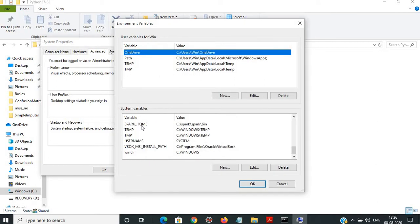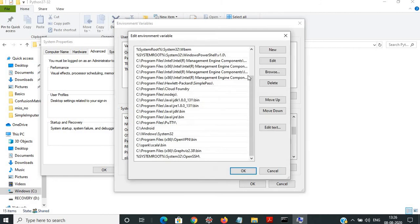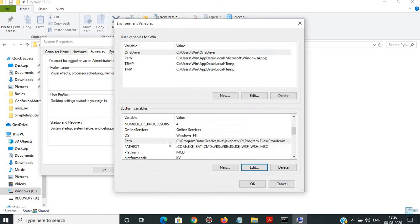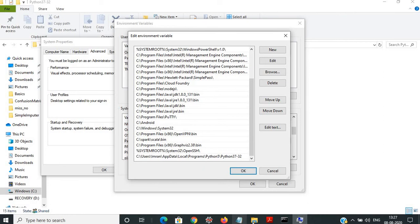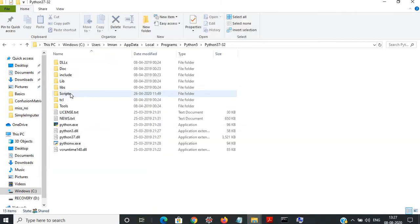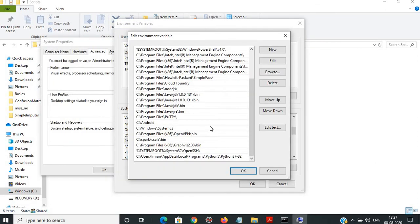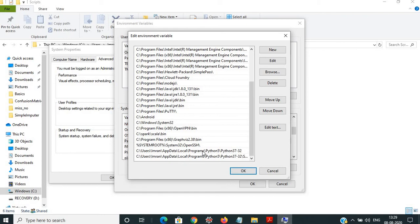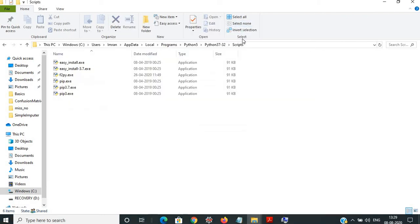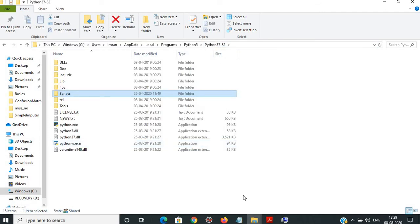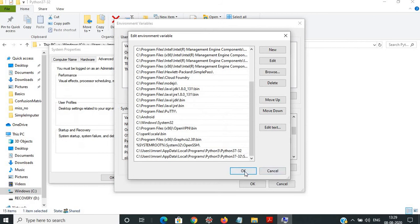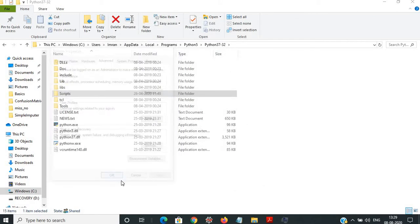Under Advanced System Settings, go to Environment Variables. In the System Variables section, find the entry called Path and click Edit. Go to the bottom, click New, and add the Python folder path. There is one more thing: inside your Python installation folder there is a folder called Scripts — you need to add the Scripts path as well. So both the Python folder path and the Scripts path need to be added.